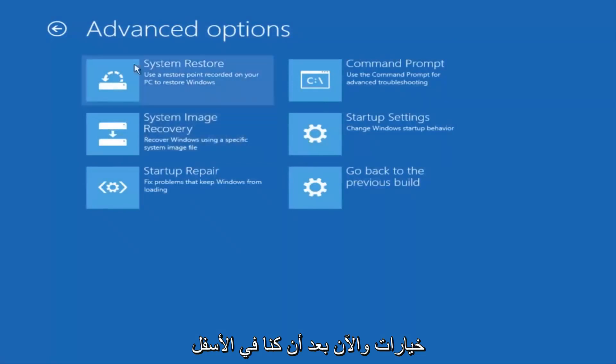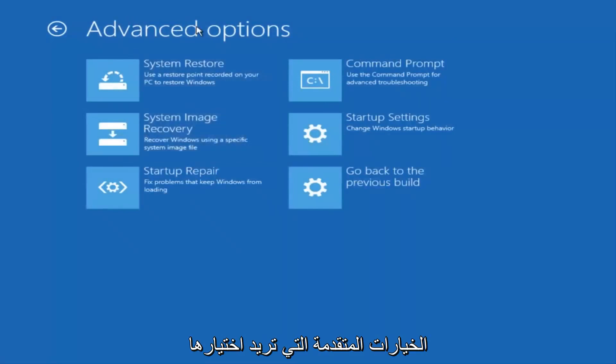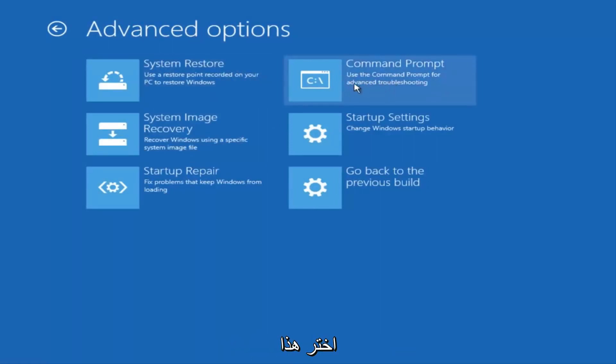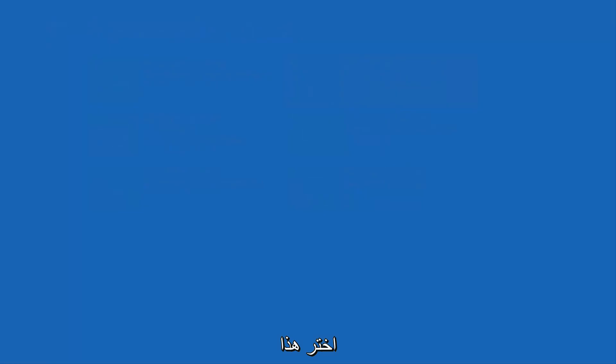And now that we're underneath Advanced Options, you want to select the tab on the top right that says Command Prompt. Use the Command Prompt for Advanced Troubleshooting. So select that.